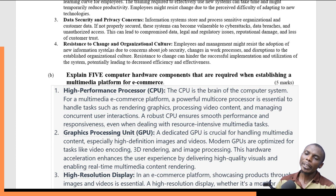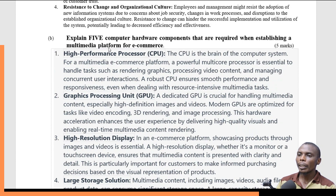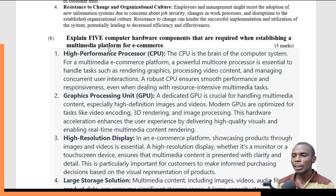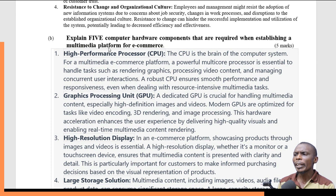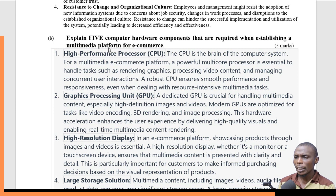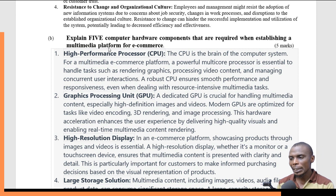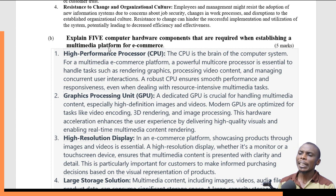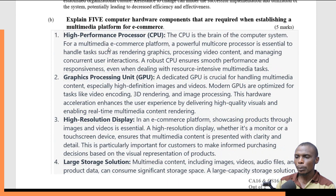Another important hardware component is high-resolution display. This could include a monitor or a touch screen device. High-resolution displays ensure that multimedia content is presented with clarity and detail, which is important for customers when they want to make informed purchasing decisions based on what they are seeing.